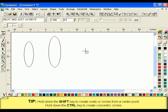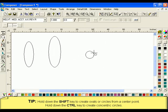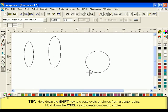To create concentric circles, hold down the control key, or hold down the control and shift key to create circles from a center point.